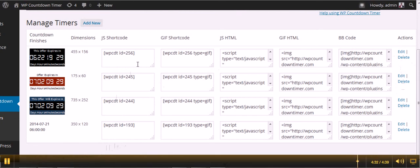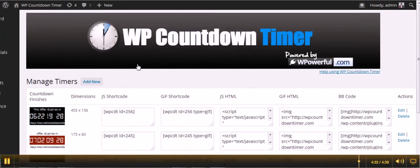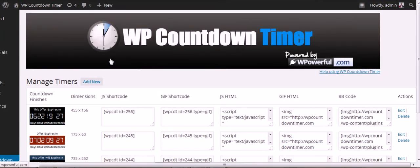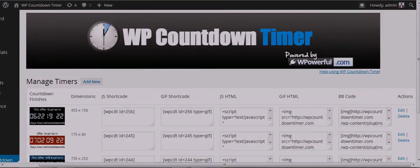For WP Countdown Timer, hope you enjoy using it. Thank you very much.